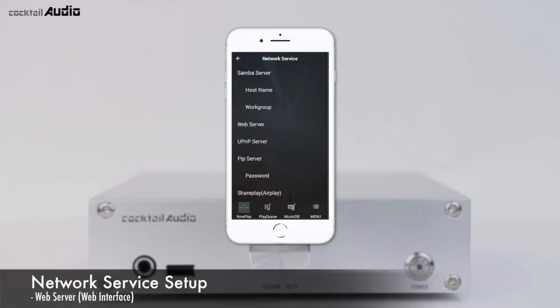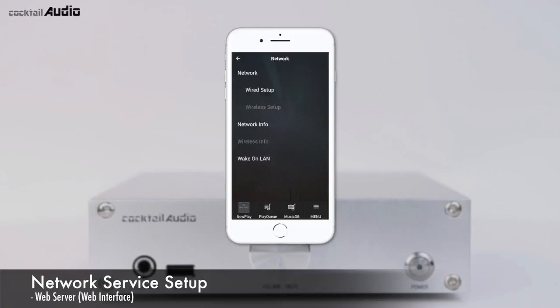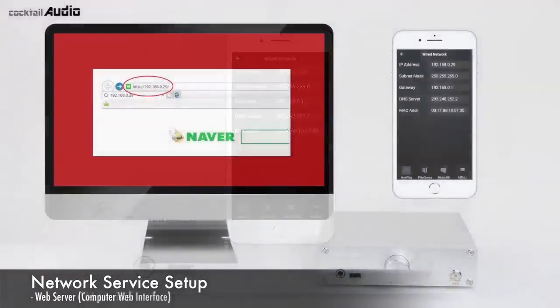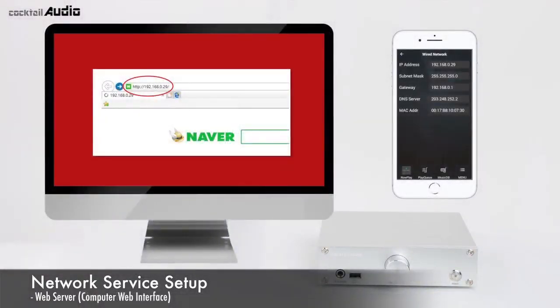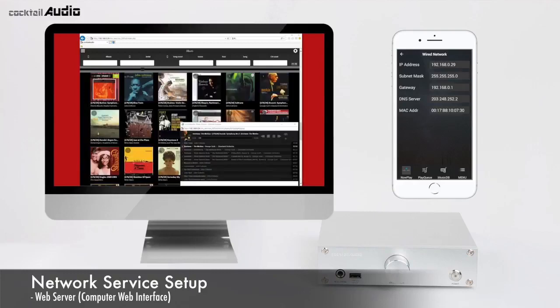With the Web Server function, you can control the N15D from your PC. Go to Setup, Network Service, Web Server, and set it to ON. Find the N15D IP address at Setup, Network, Network Info, then insert the IP address into the address bar of a web browser on your PC, smartphone, or iPad.